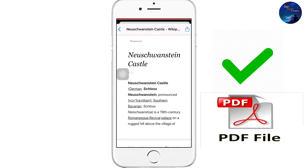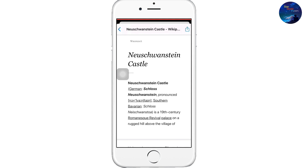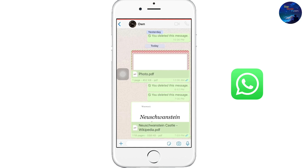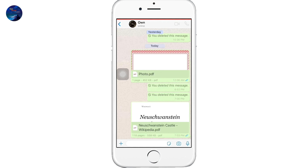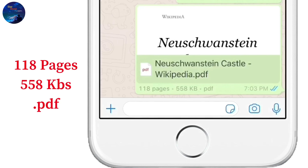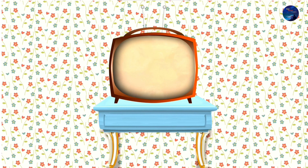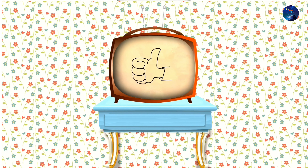Our page has been sent as a PDF file in WhatsApp. Now minimize the browser, go to WhatsApp, and see our web page comprising 118 pages with a file size of 558 KB has been sent as a PDF file to our contact in WhatsApp.